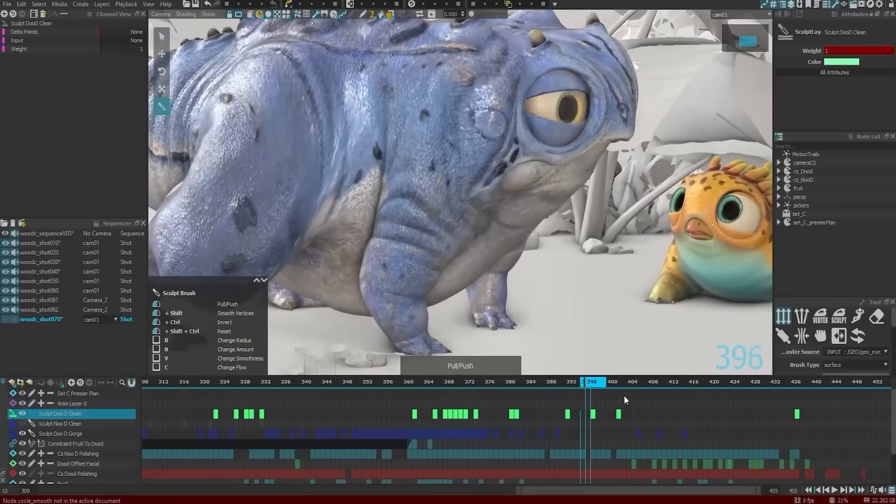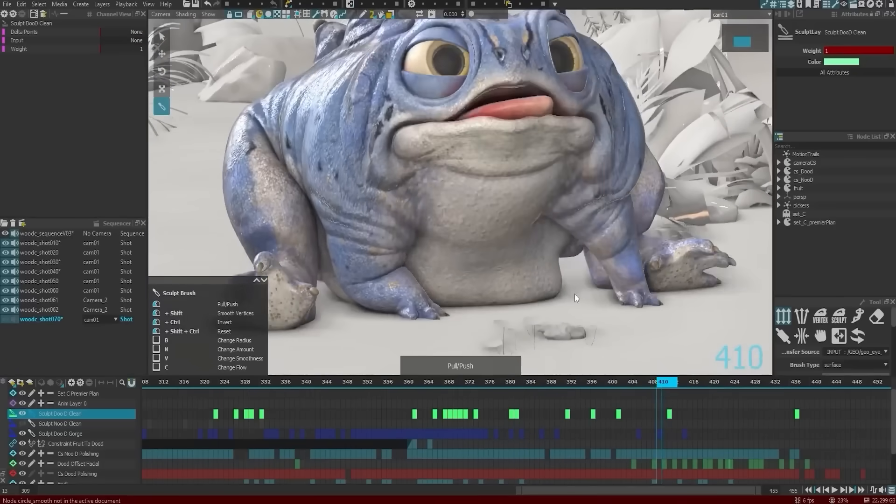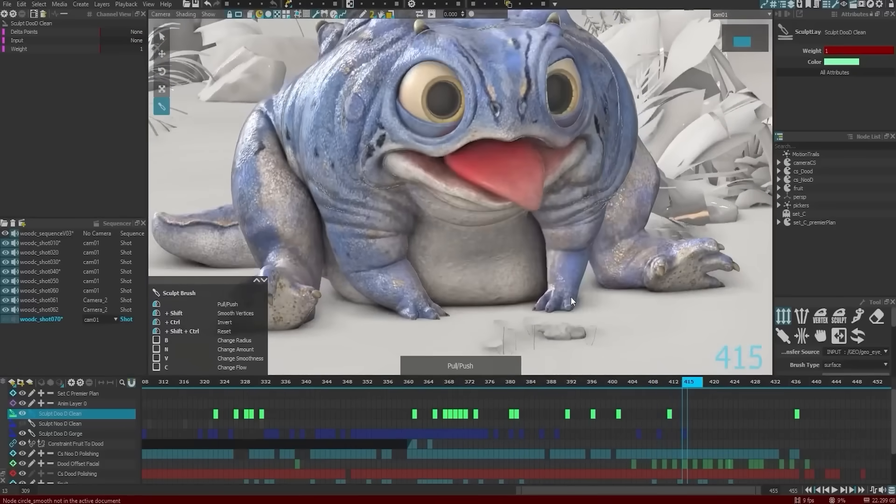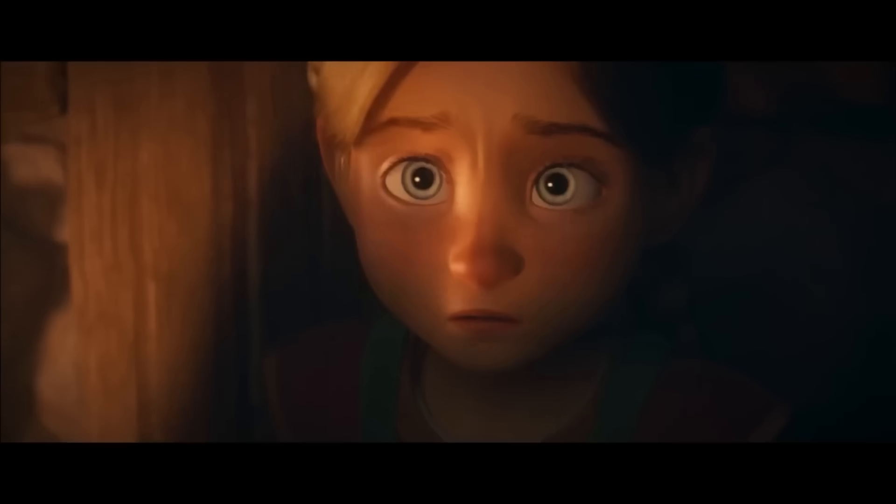This makes it easier to maintain continuity across different scenes, and spot pacing and pose consistency issues earlier.